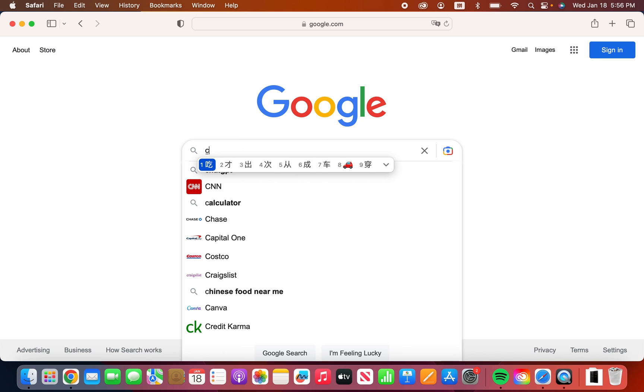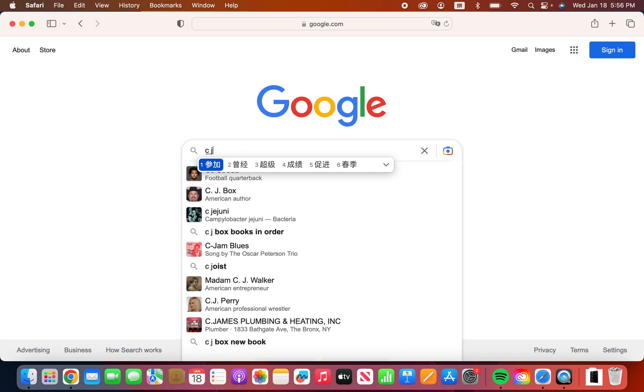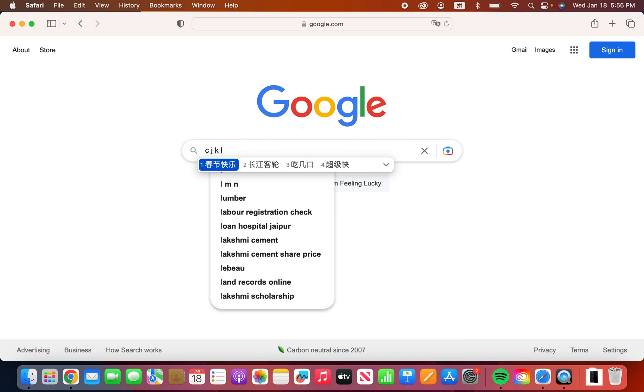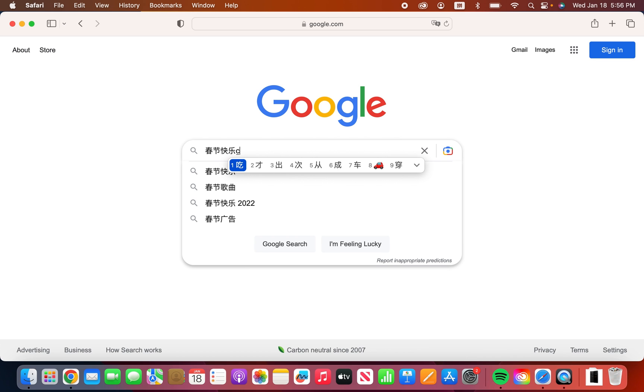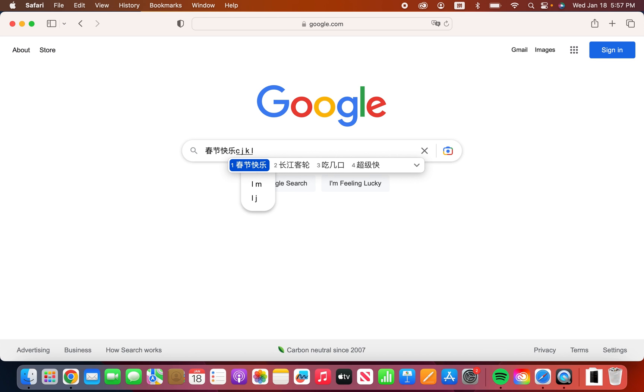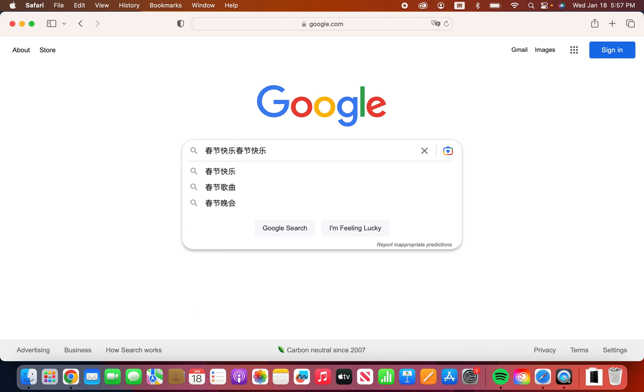Just for example, if I type in Happy New Year, then there's a suggestion. So just press the space bar. And it goes, so there is to it.